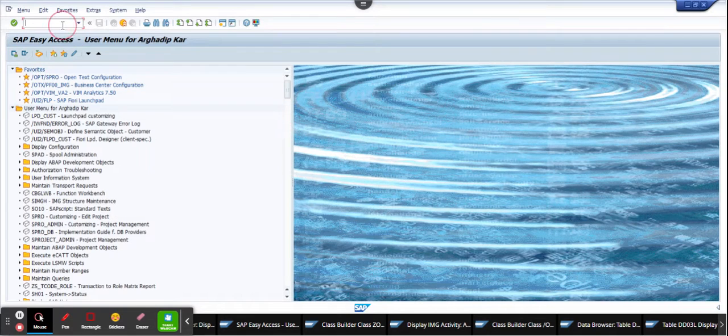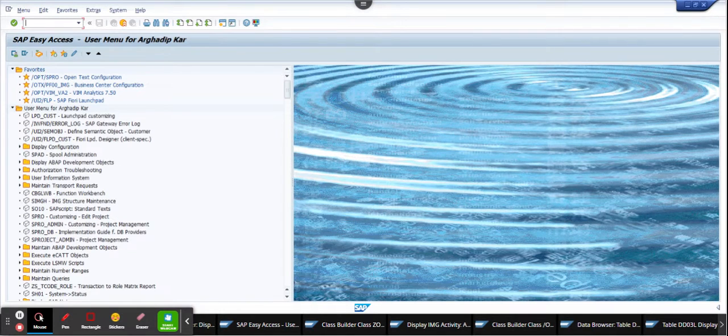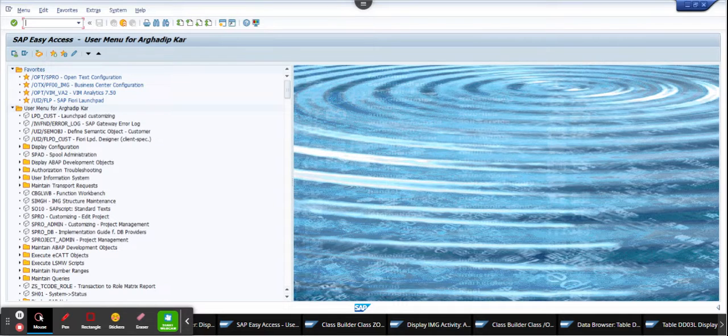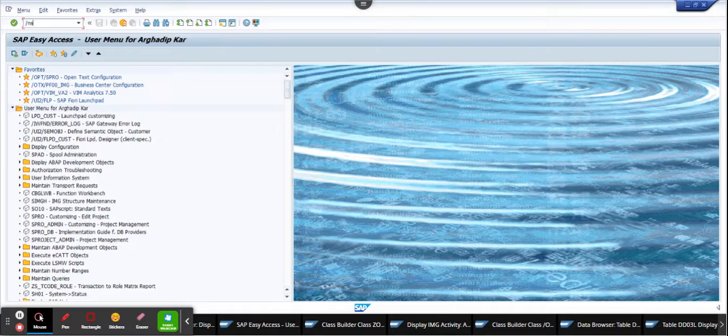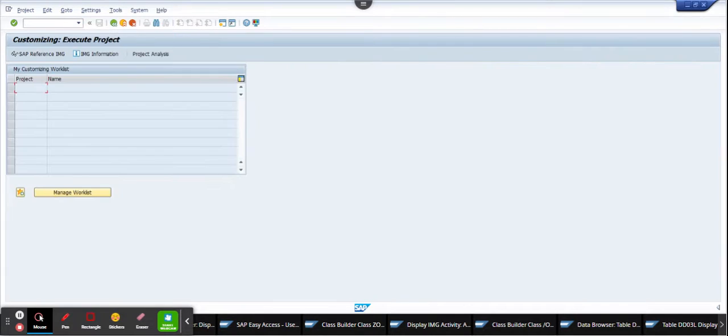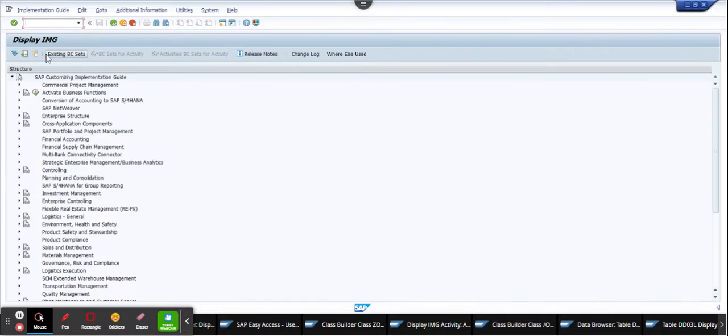Hi friends, now we are going to talk about how we can find the maintenance view or the transaction code behind a configuration. So first we go to SPRO. Okay, so here I am, I'm in SPRO, I go to IMG.